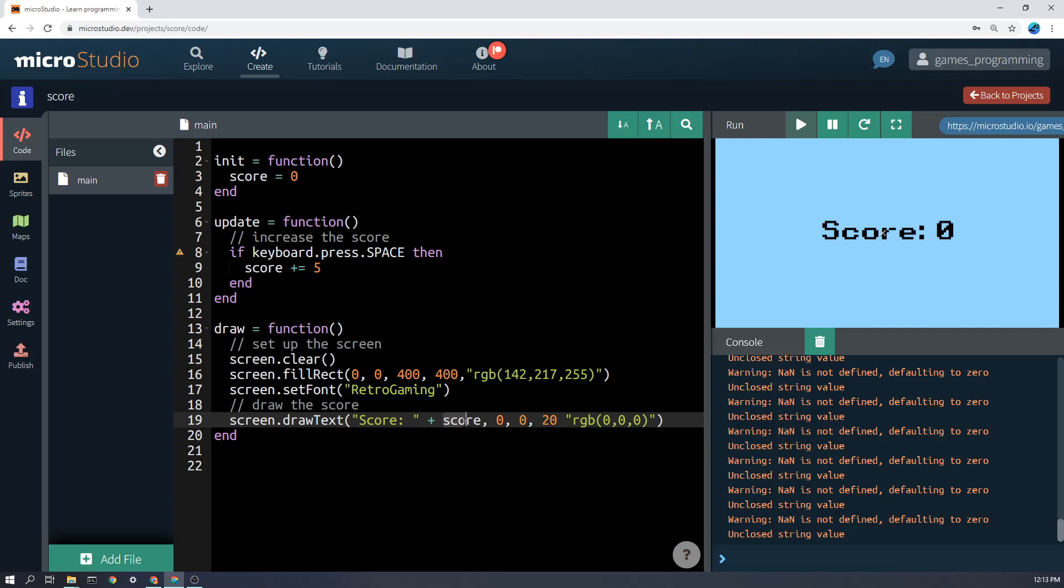And the text I want to join onto that is actually what the score is. So this is going to draw this exactly. And then this score variable is going to be drawn whatever the score happens to be at that time.